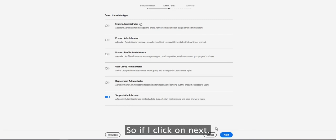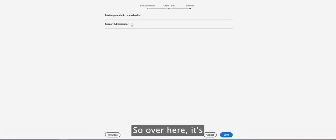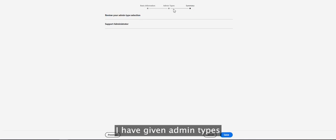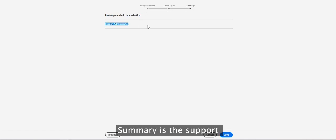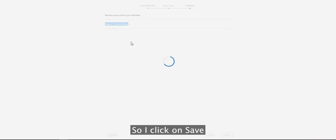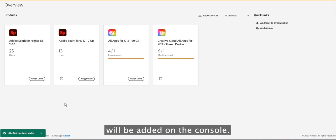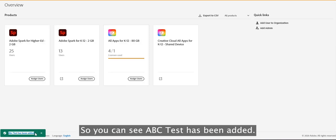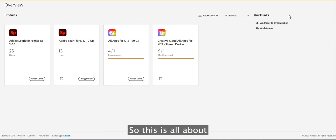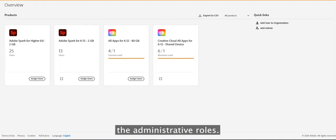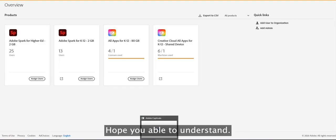Clicking Next shows a summary of the admin information entered — in this case, adding a Support Administrator. Clicking Save adds that user to the console. As you can see, the test user has been successfully added. Those are all the admin roles available, and I hope this helps you understand them.